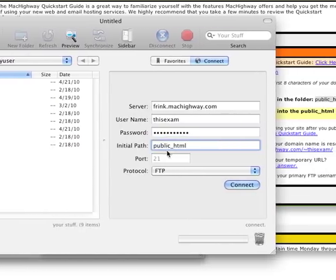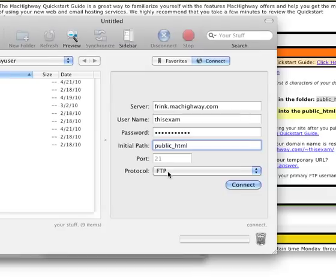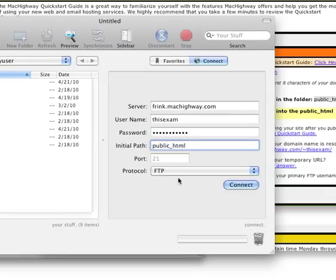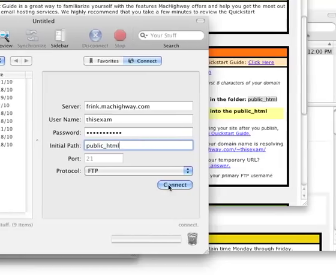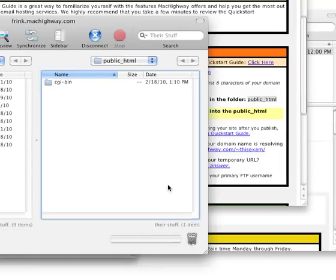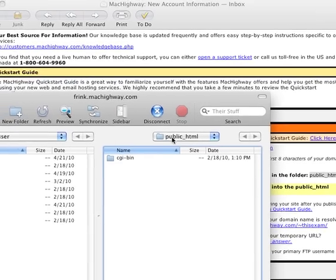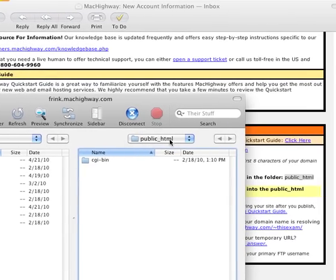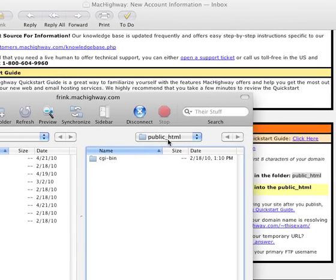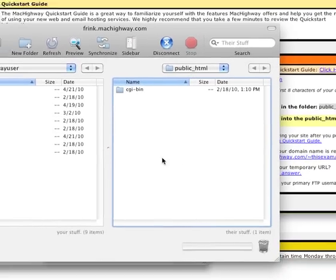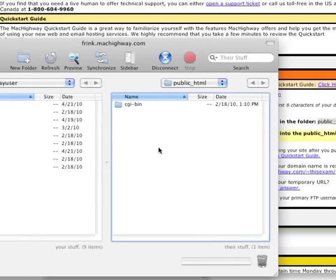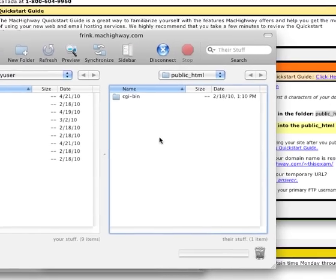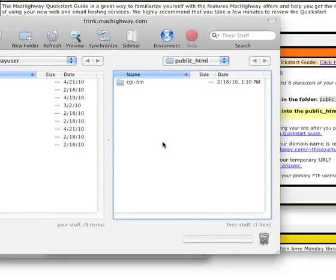All the rest of the info you can leave at the default. And so now we're ready to connect to the server. Go ahead and hit the connect button there at the bottom. That's going to drop you inside of your public_html folder and that's where you want to be. You want to upload your content into this side here, the right-hand side of Transmit into this white space here.